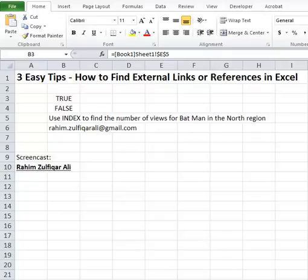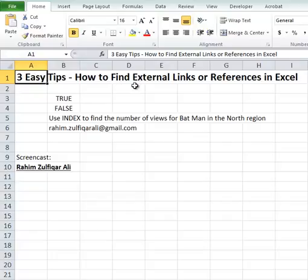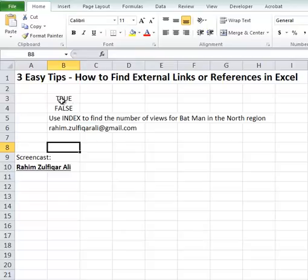Hi, this is Rahim Zulfiqar Ali. Today in this video we will learn three easy tips on how to find external links or references in Excel. Manually finding external links or references in a spreadsheet is a cumbersome task, and Microsoft does not have any built-in function that can find external references or links. But still there do exist some workarounds, and this is what I am going to share with you today.